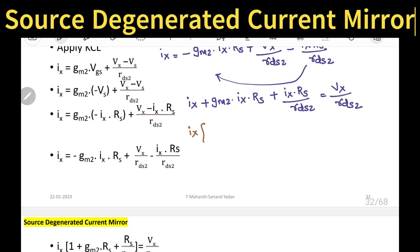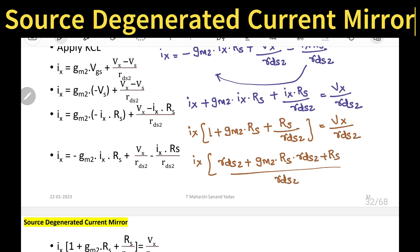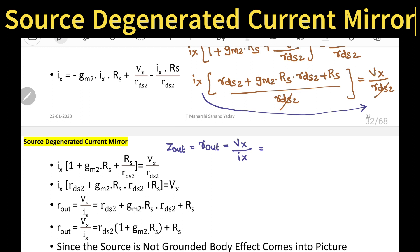Taking IX as common by moving terms to the left-hand side: IX × (1 + GM2 × RS + RS / Rds2) = Vx / Rds2. Taking LCM, so IX × (Rds2 + GM2 × RS × Rds2 + RS) / Rds2 = Vx / Rds2. The Rds2 terms cancel. Output impedance is Z_out or R_out = Vx / IX. So the leftover term is Rds2 + GM2 × RS × Rds2 + RS.